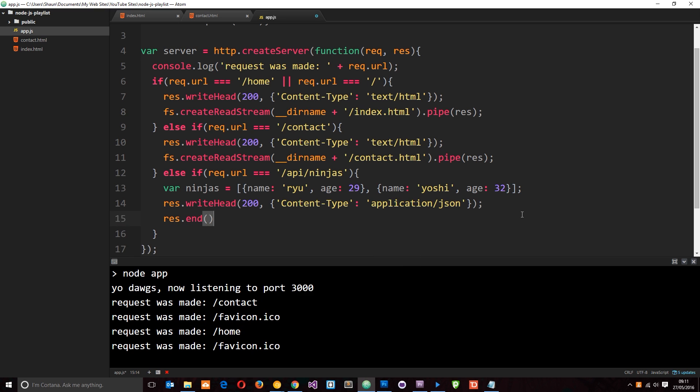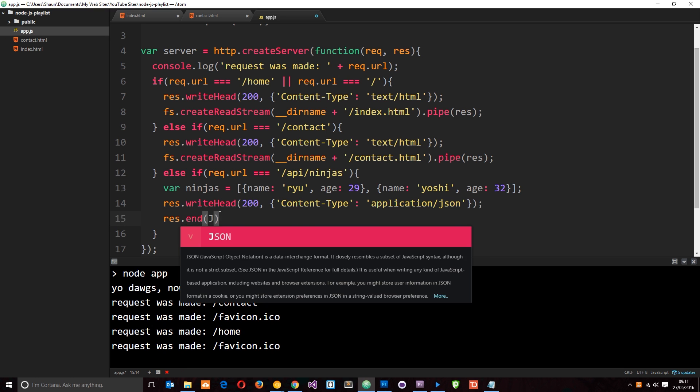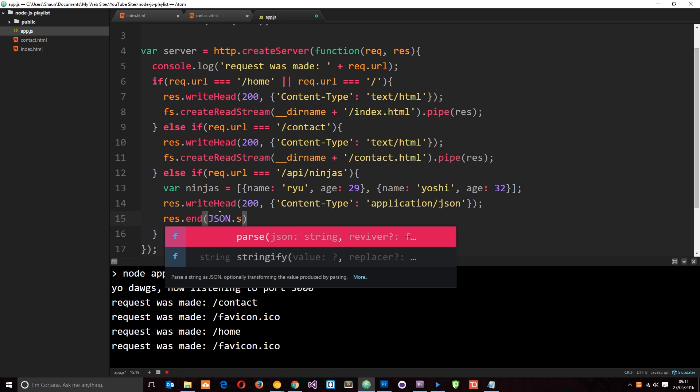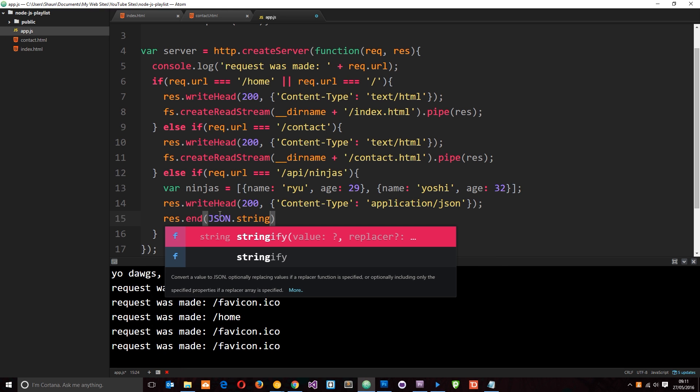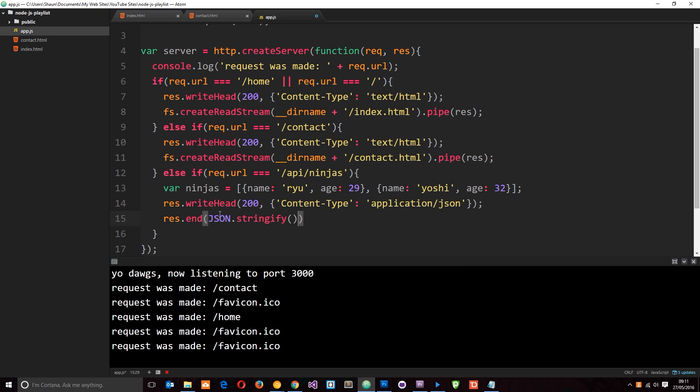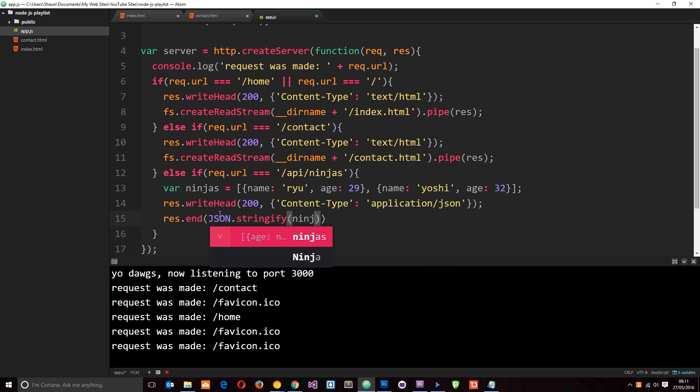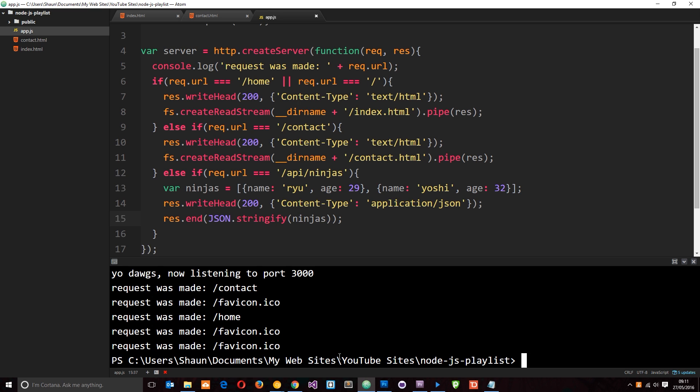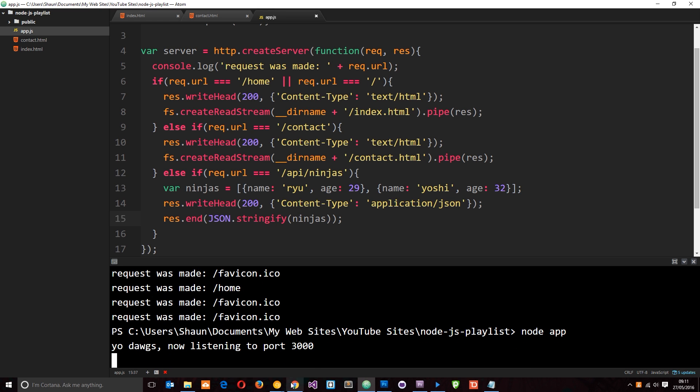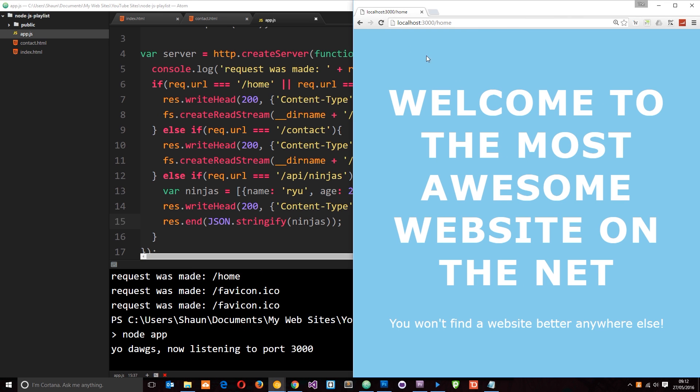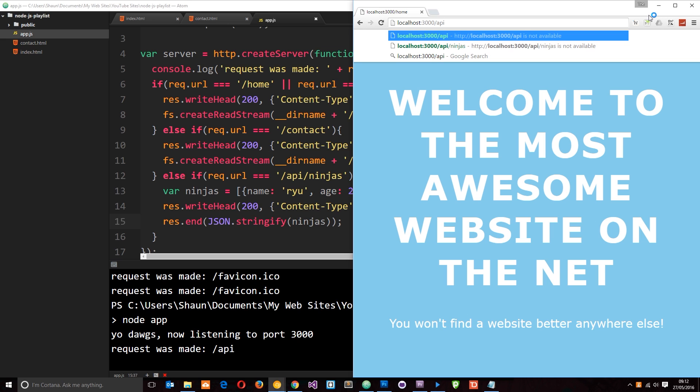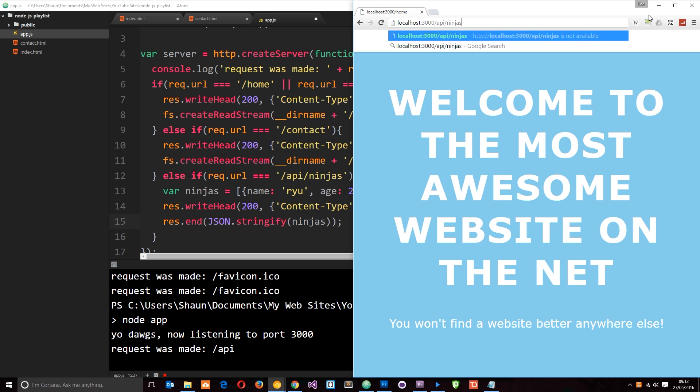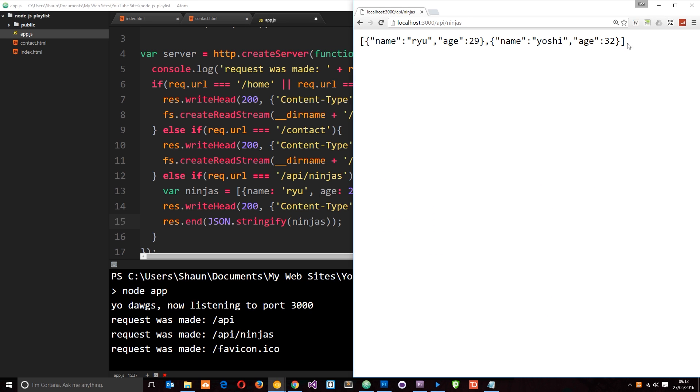So now let's send that to the browser. So we'll say response.end. And remember, we have to serialize this. We have to turn it into a string because .end expects either a buffer or a string. So we'll say JSON.stringify. And that's going to turn it into a JSON string and pass in the ninjas array. So now if we save this and I'm going to cancel out of this and run it again, node app. Then if we go to the browser and press API ninjas, then we're going to get that JSON data back.